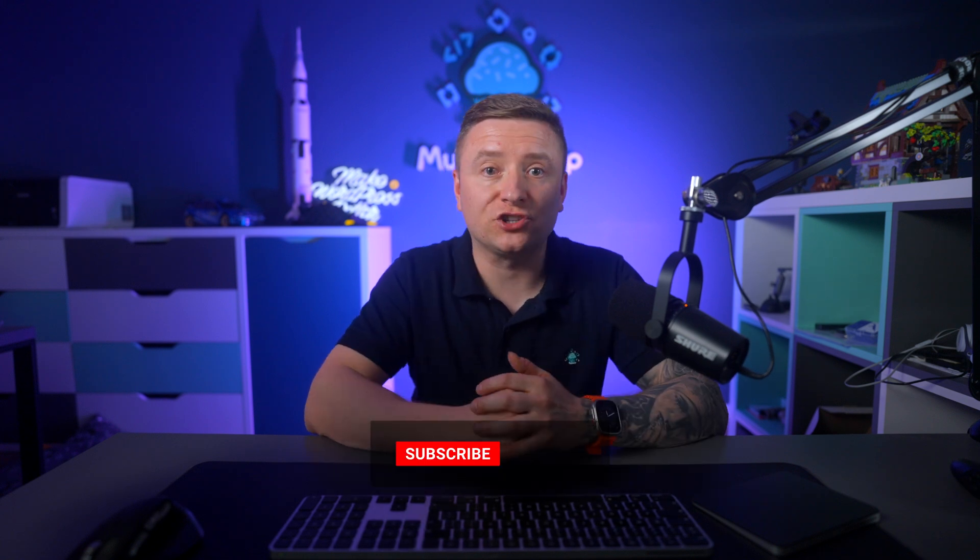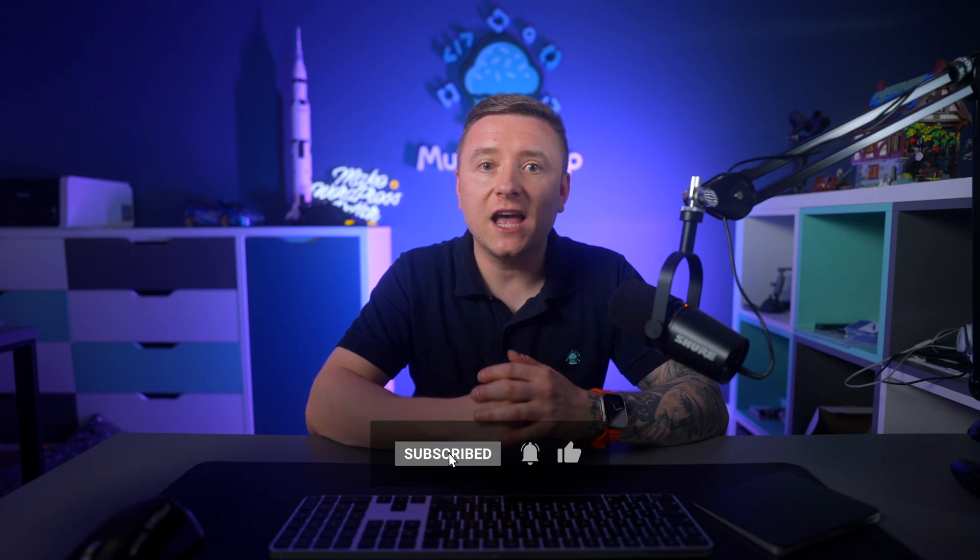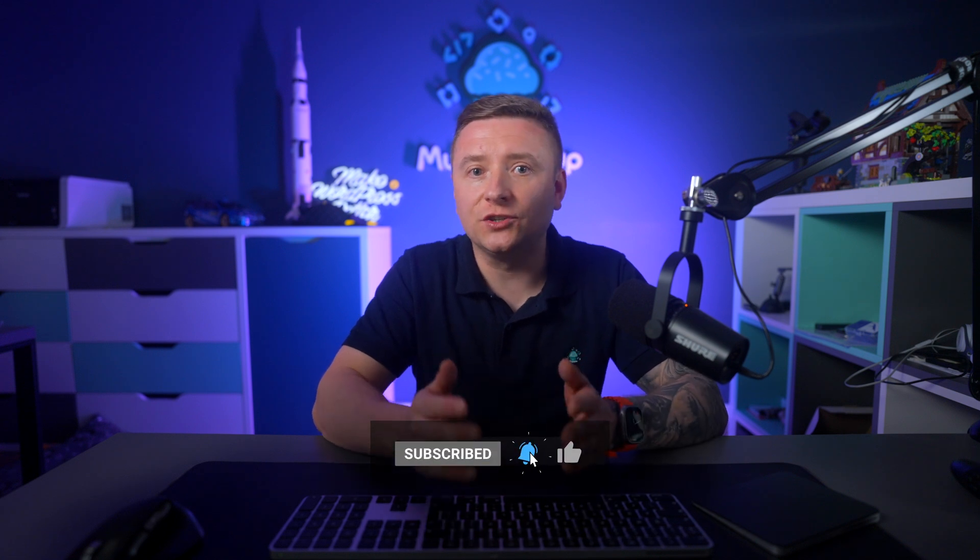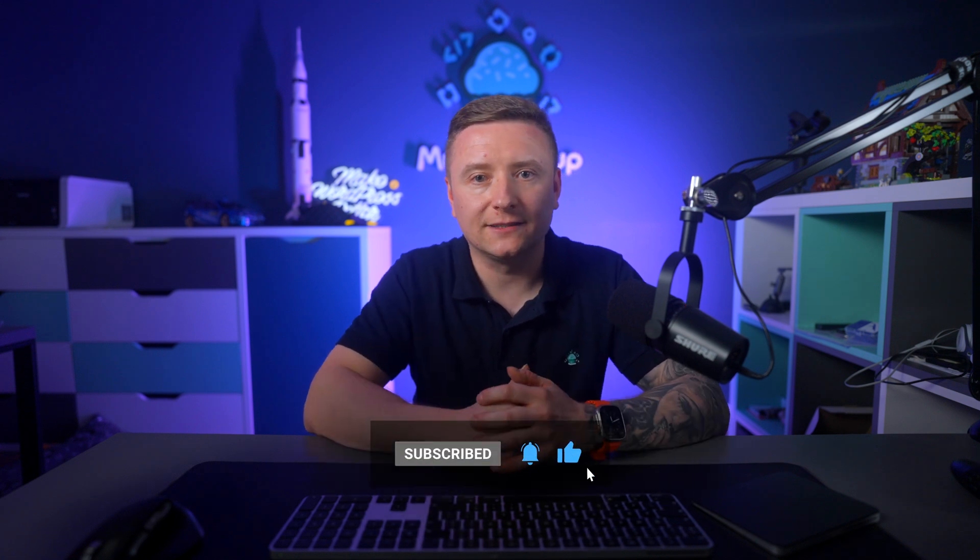So make sure to subscribe, hit the bell icon, and check the description for resources and links. Thanks for watching, and I'll see you in the next one.